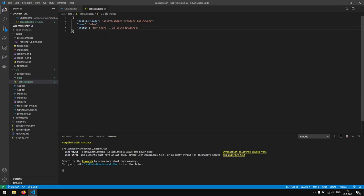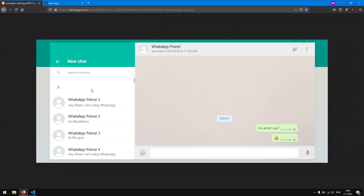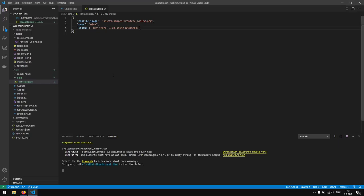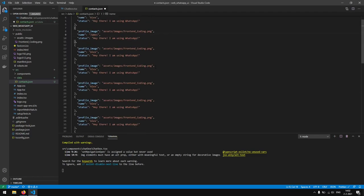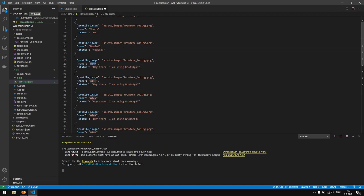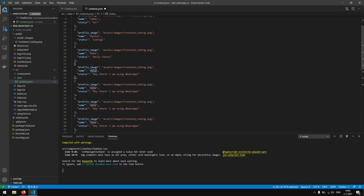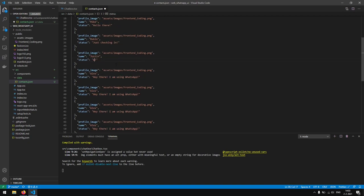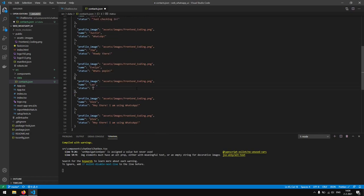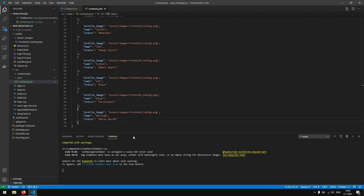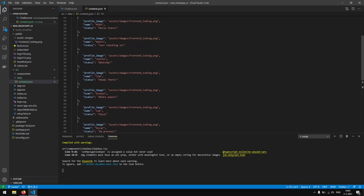So now we have one user, but we actually want to create a lot more. I will be back in a second. So I have added more contacts, and right now we should have eleven contacts in total.